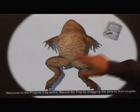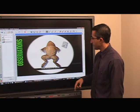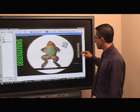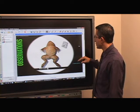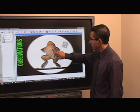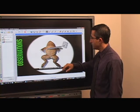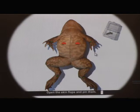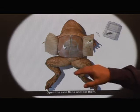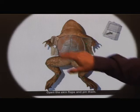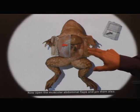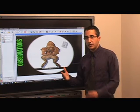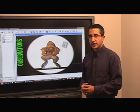No frogs were actually harmed in the making of this. I want to press the abdomen and get the scalpel button — there's a variety of tools that come up on the side. Then I can just cut down, cut to the side, and cut through here. This will take me through a full dissection. I'll do one more pin so I can open this up and actually see the frog guts. It will take you step by step through a full dissection.